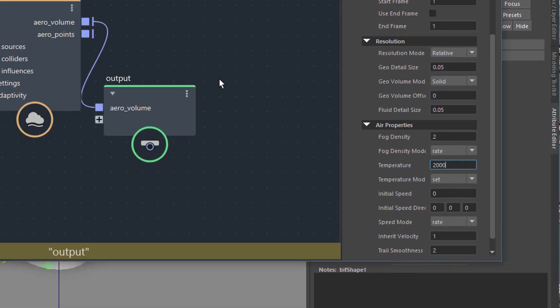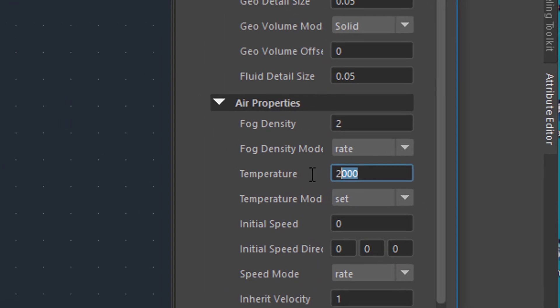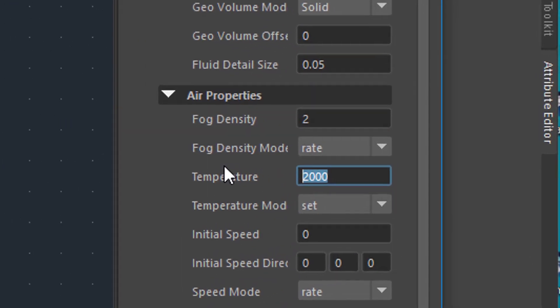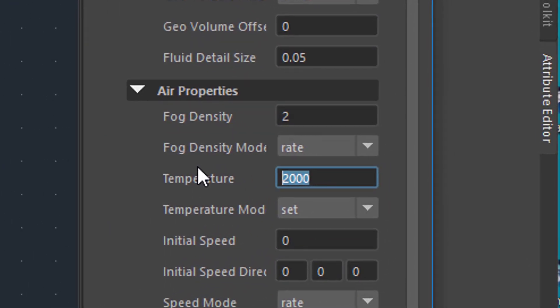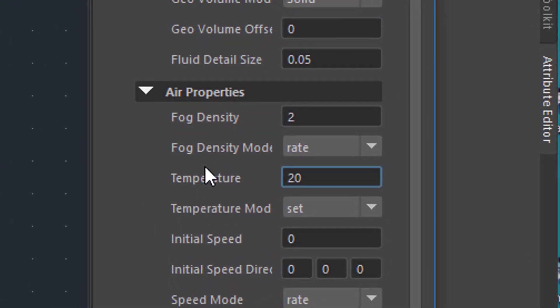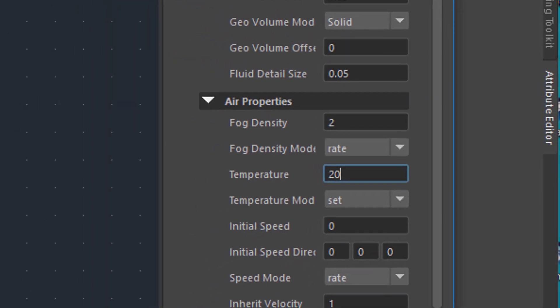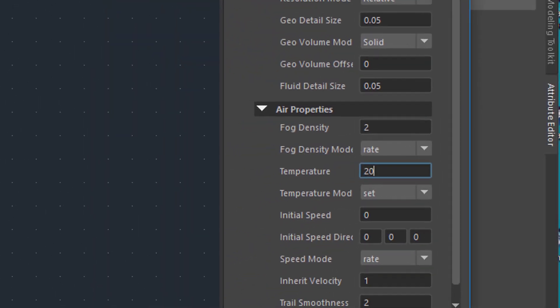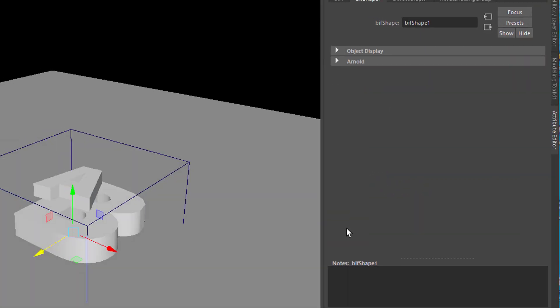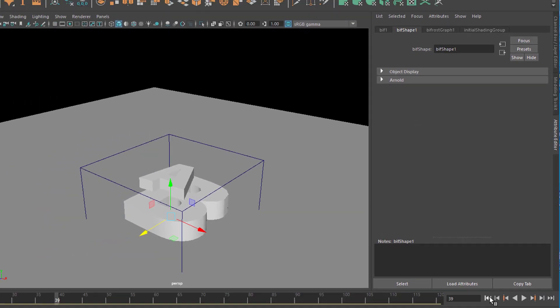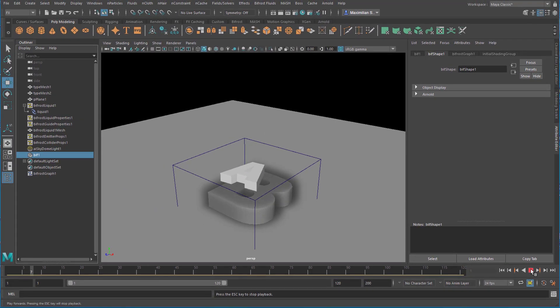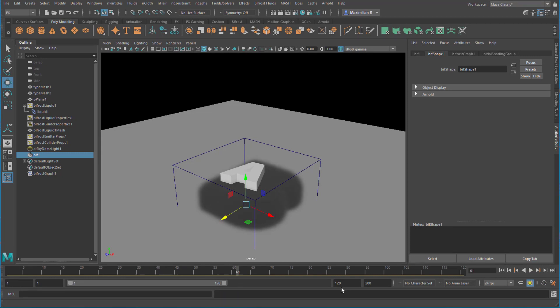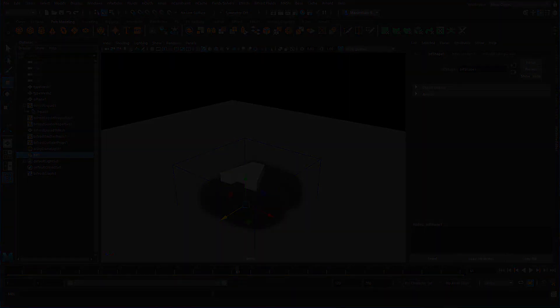So when you reduce the temperature from 2000 to 20, which means room temperature, the system won't rise at all because it just sits there, so there's no heat exchange—it just spreads slowly. And with this I leave you alone, good luck with your experiments, and see you next time.